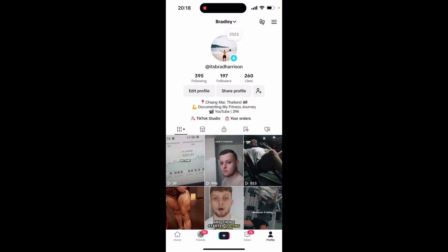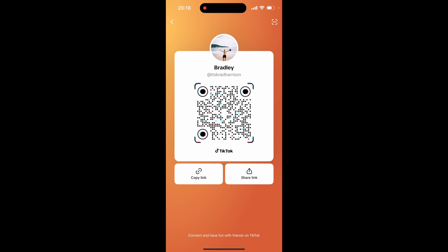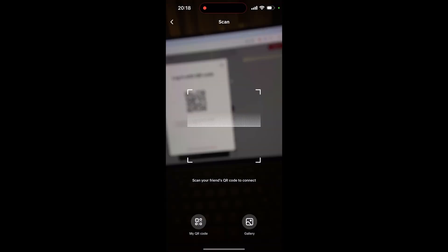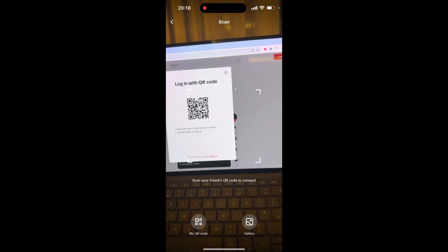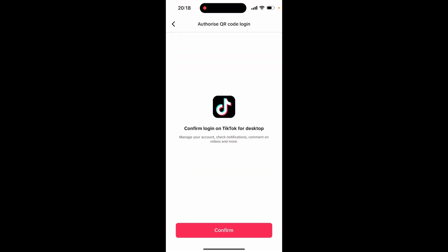Click on that. Now this will open a QR code that people can use to add you, but we don't need this. What we need to do is click on the button in the top right hand corner. That will then open up a QR scanner and it will scan your TikTok on the computer and it will confirm the login. All you have to do is click confirm on this button.